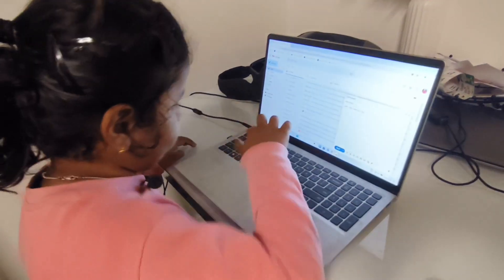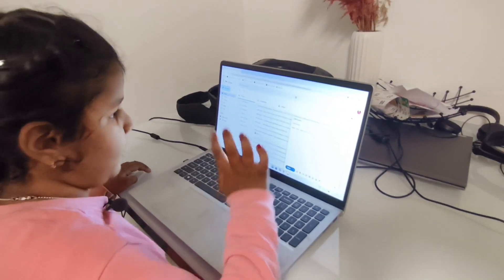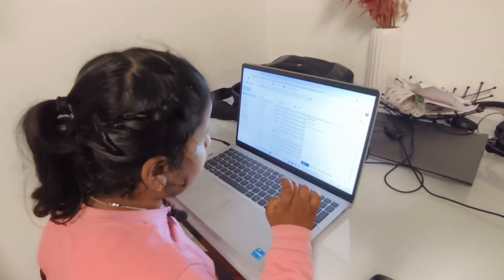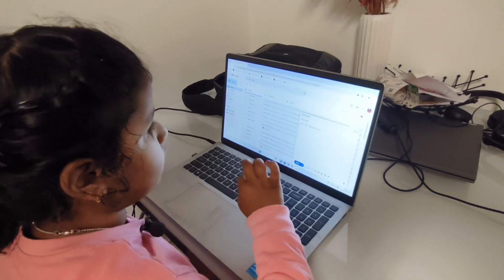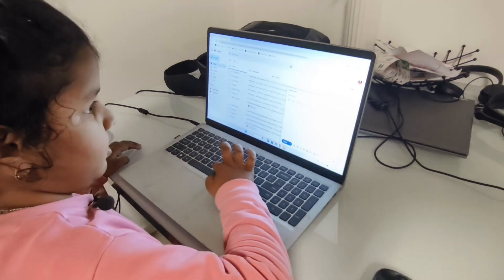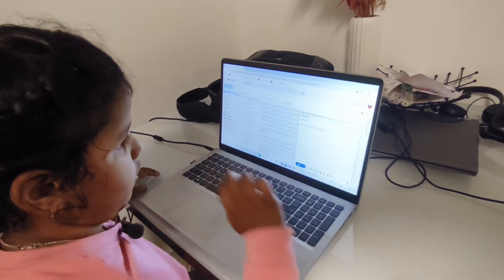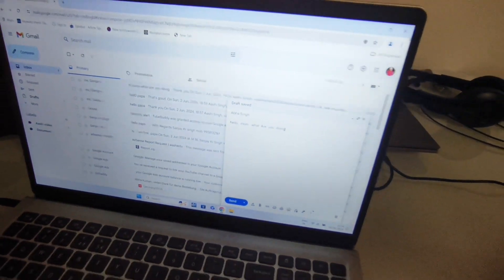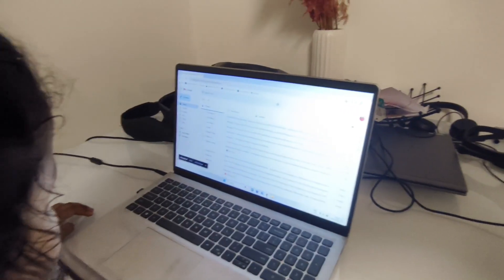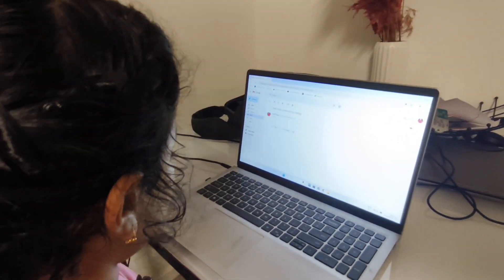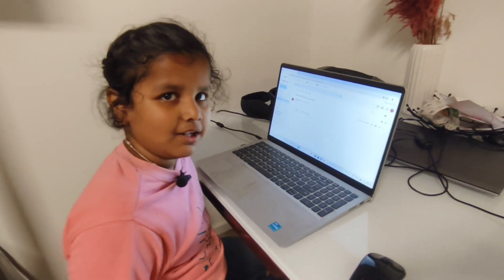Where's T? Here — D, O, I, N, G. Then the message is done. You click Send — here is the blue Send button. Then you click it and it's done. Then you view the message. Look — 'hello mom, what are you doing.' This is done!